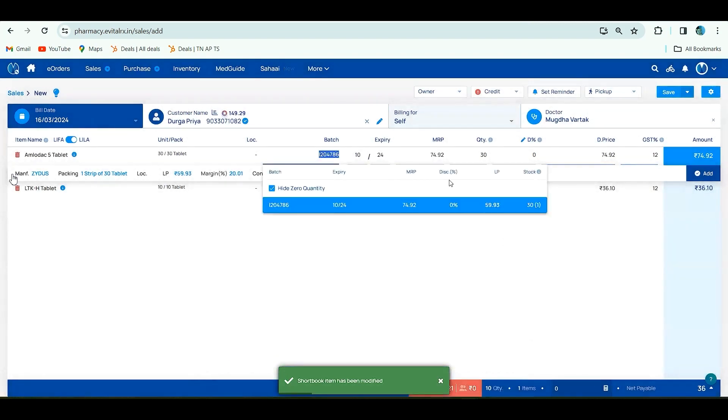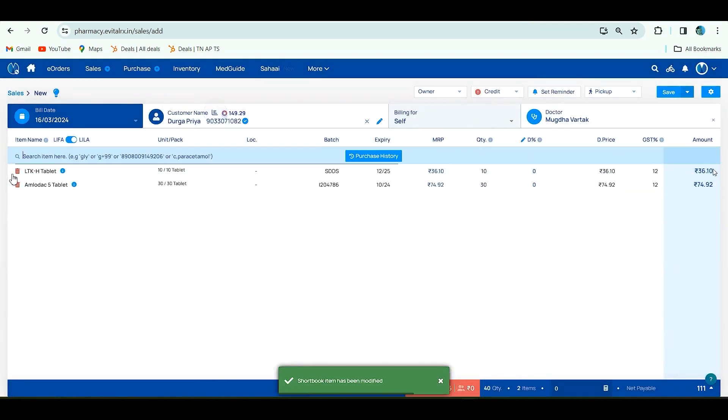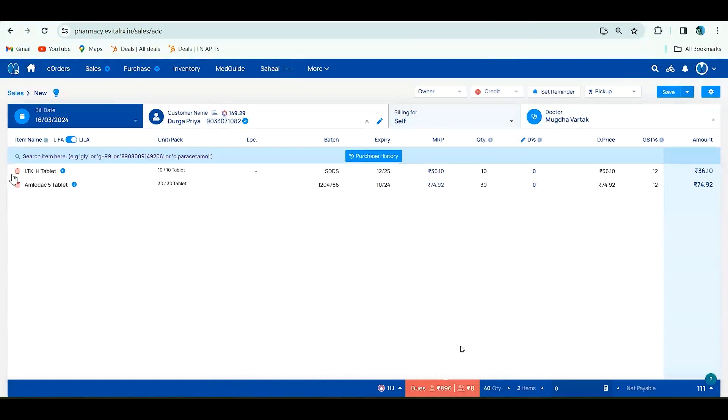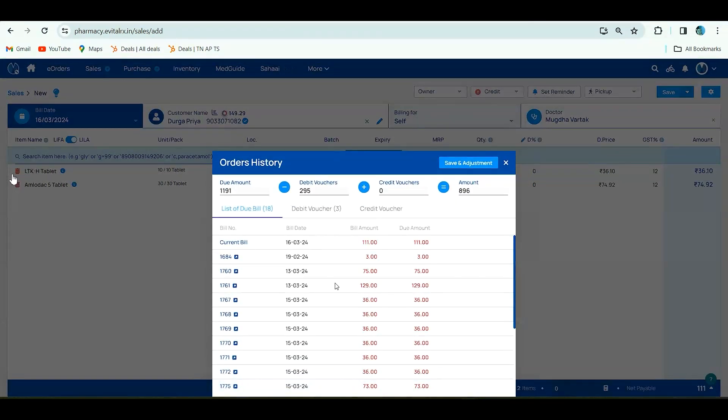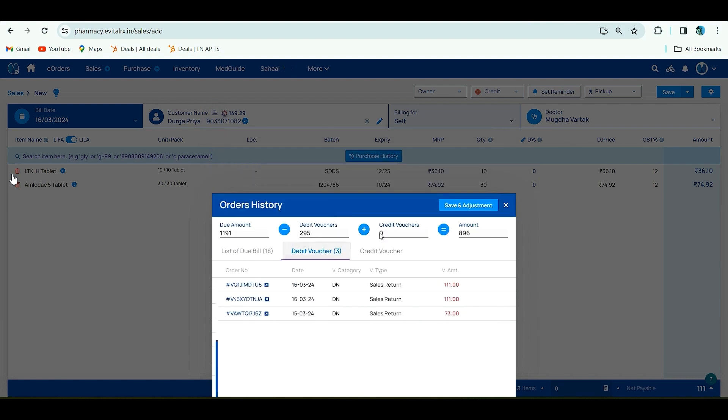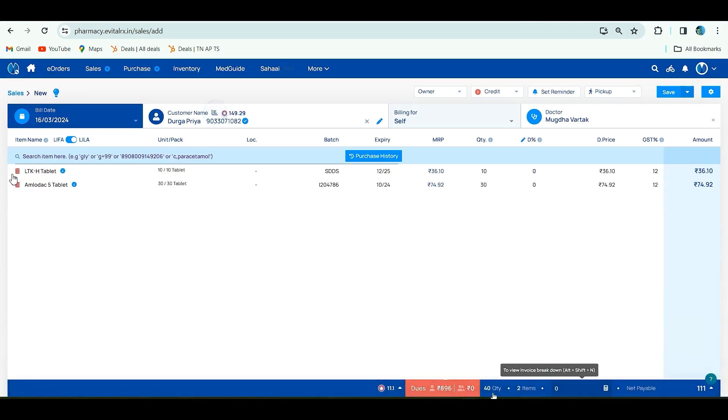After adding this, you have to click on batch details and then click on add. At the bottom you can see loyalty points issued and also you can see the due amount. You can check the past use of the customer, and debit voucher and credit voucher is also shown if sales return credit is created for that particular customer. You can also save an adjustment.